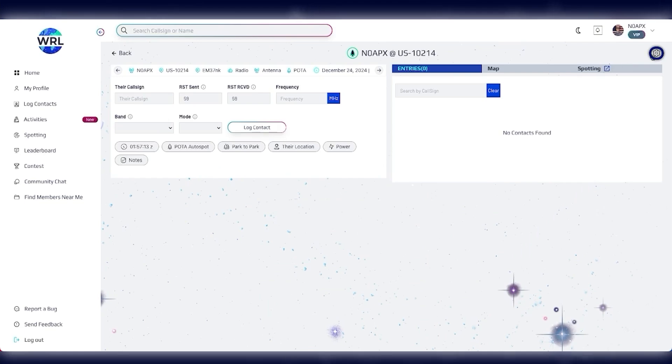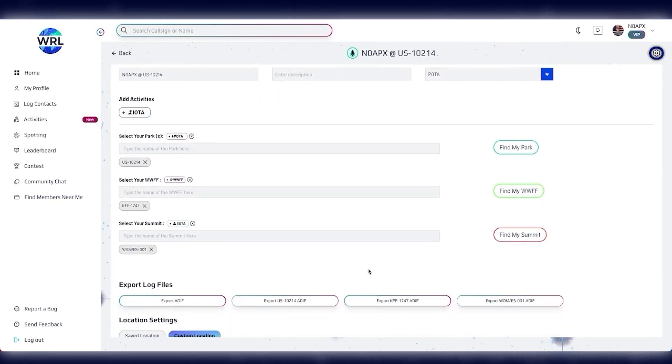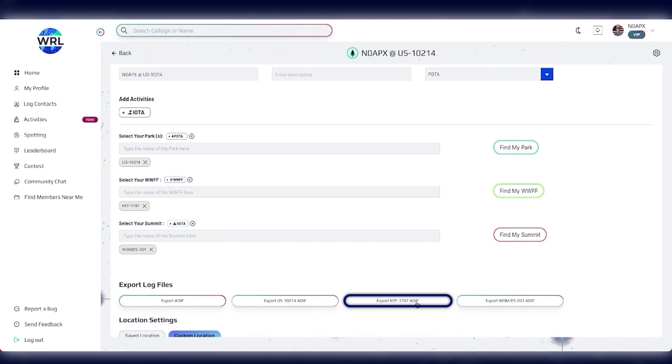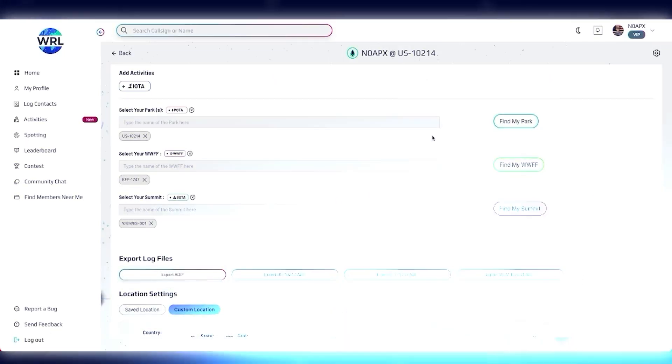Now, if I go to Export this ADIF, I can export the POTA ADIF, the WWFF ADIF, or the SOTA ADIF. And, of course, I can still export a generalized ADIF as well.